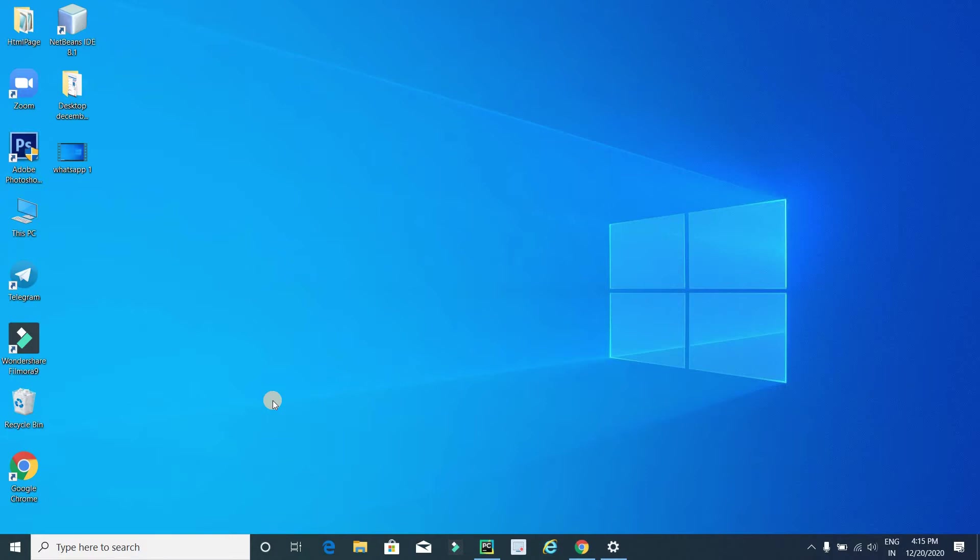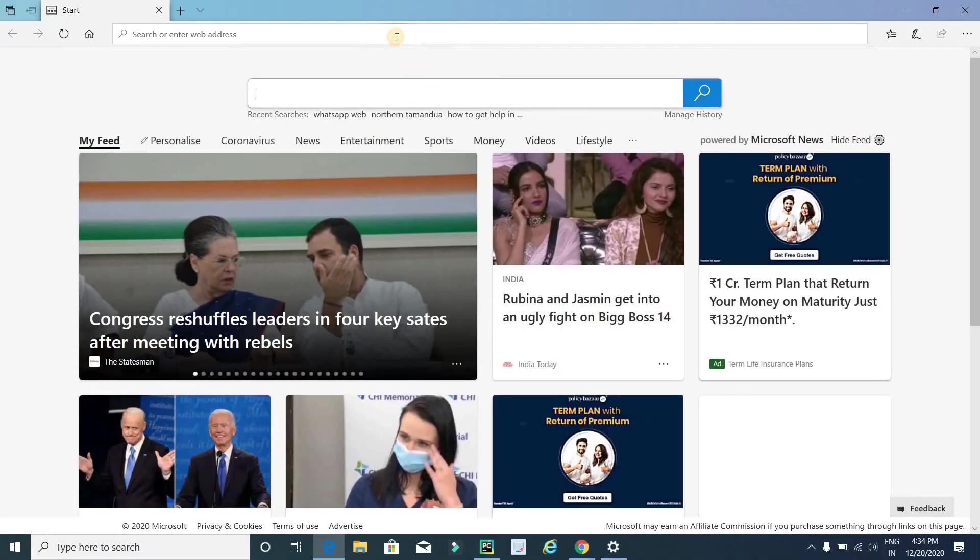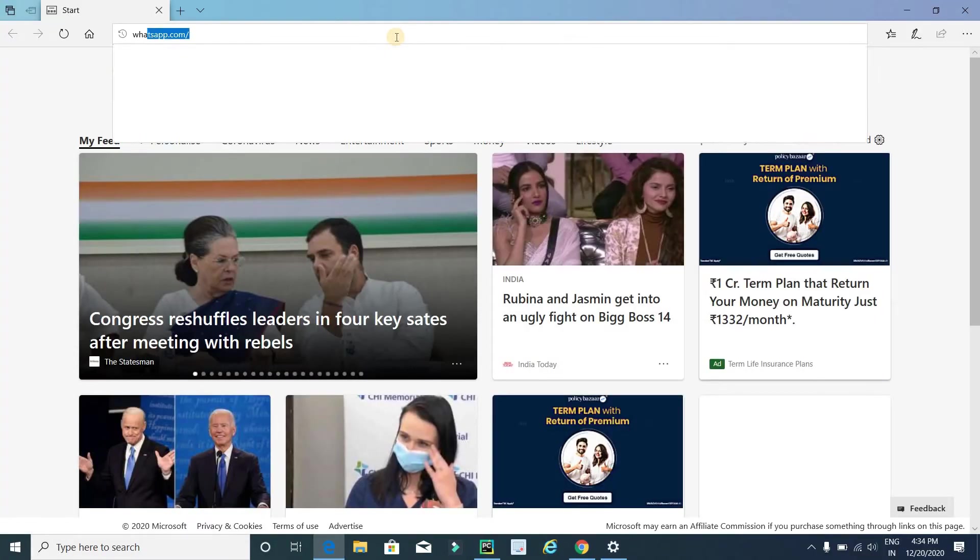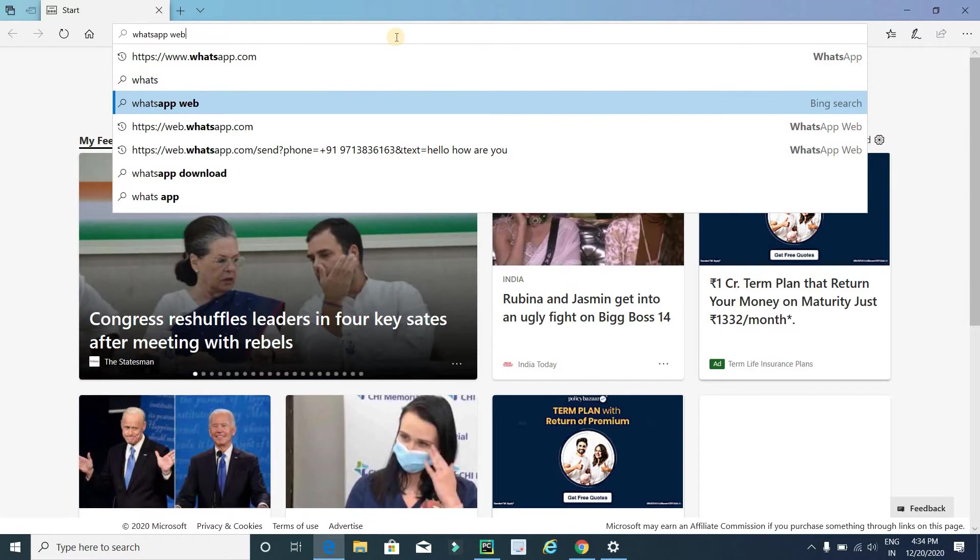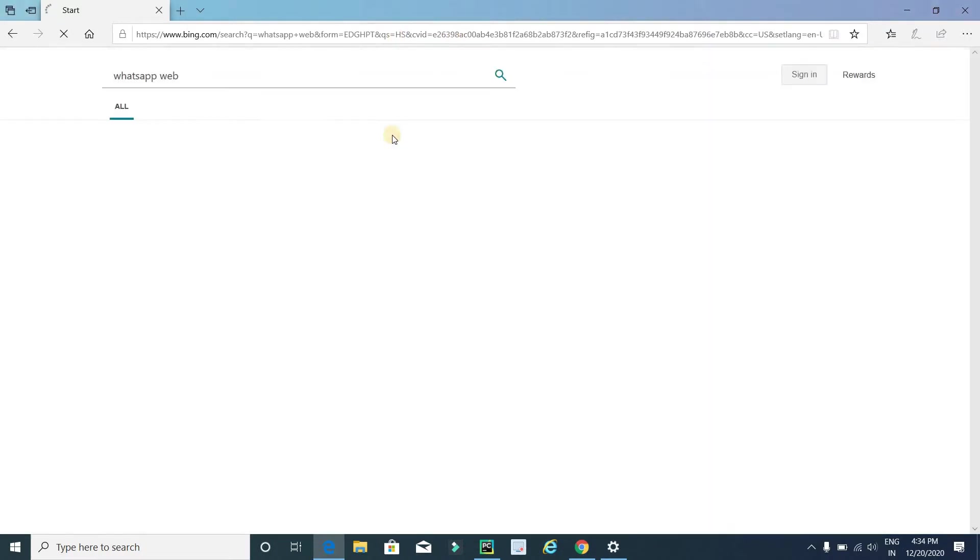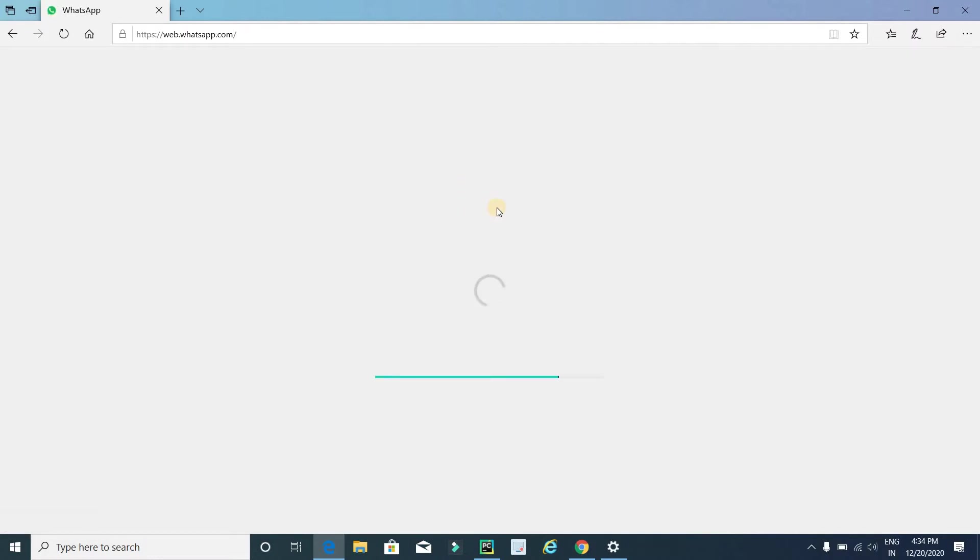The first step is to login into WhatsApp Web. First, click on any browser and in the URL type whatsapp web, press enter, and click on this. On this screen you will get a QR code that you have to scan with your WhatsApp.